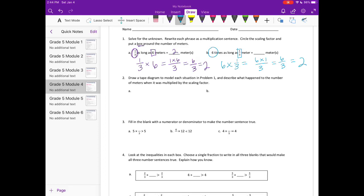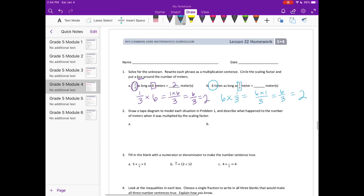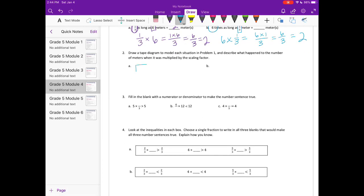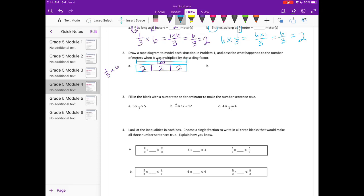For part A, we had 1/3 times 6. Drawing the tape diagram: the entire thing is equal to 6, and I am going to split it into thirds. The whole thing is 6, split into thirds, so each piece is worth 2. We have 1 of the thirds — just this piece — so it is equal to 2.